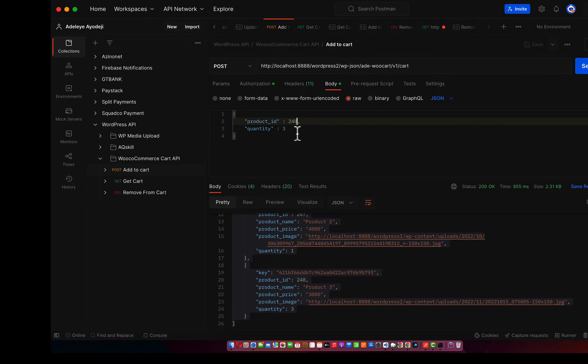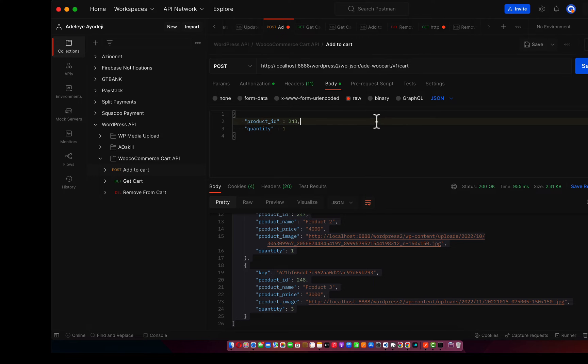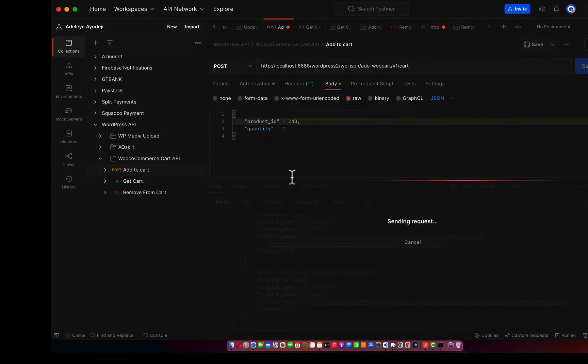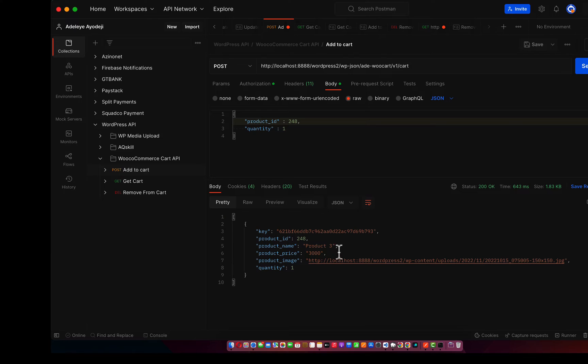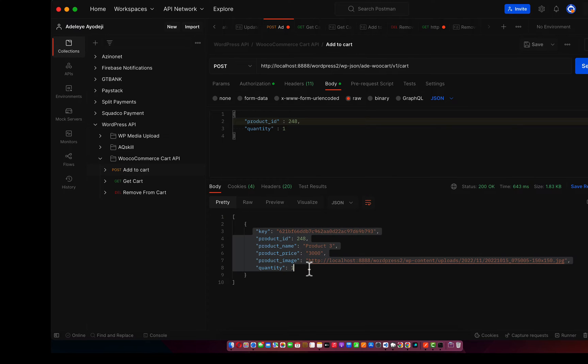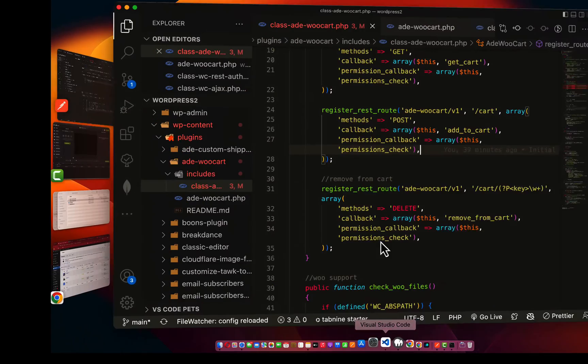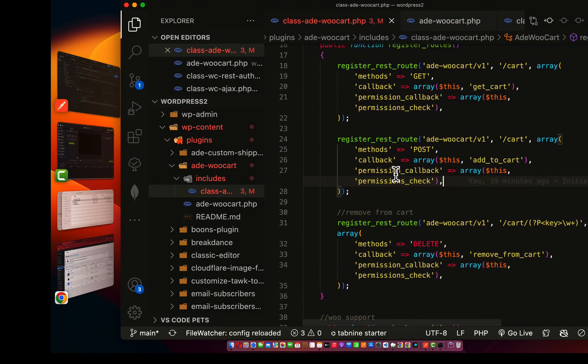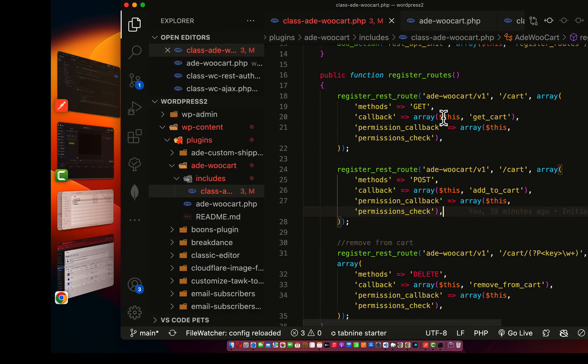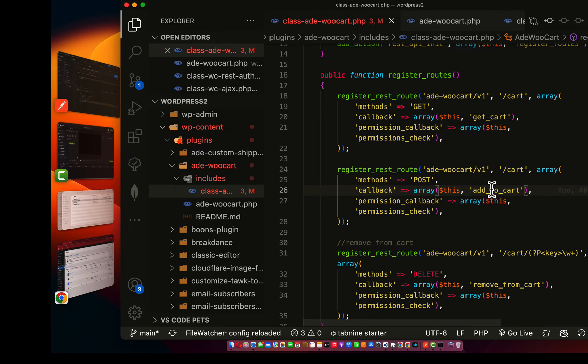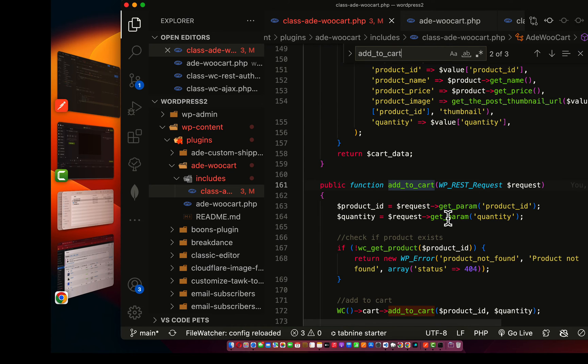Then go to my Postman, go to add to cart. As you can see, I have 248 for the product ID. The quantity is one. Let me pass it as one, click on send. As you can see, we have these products in our cart. If you send this and it's added to cart, we check the code then I retrieve it again.